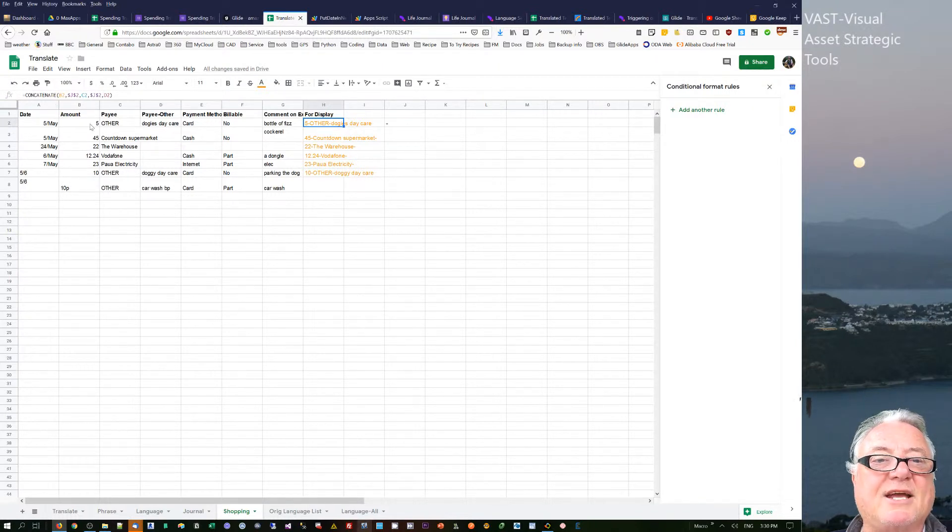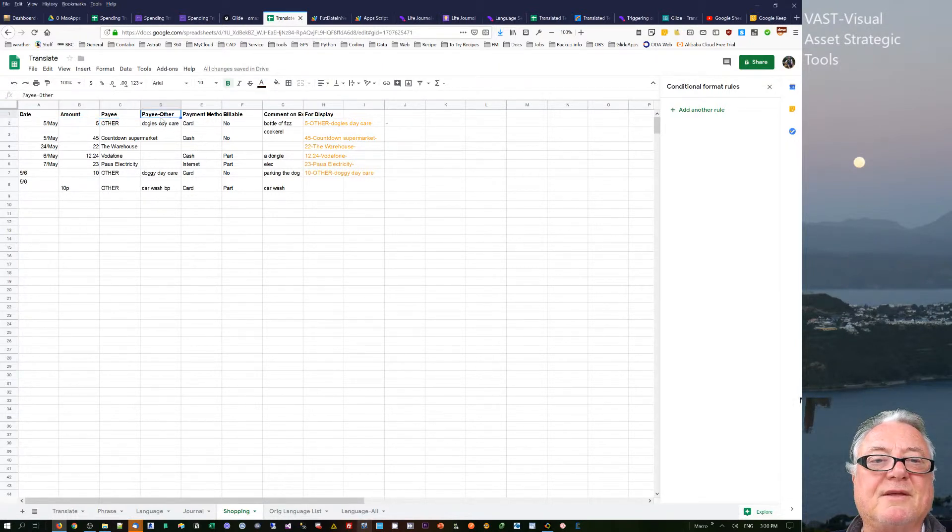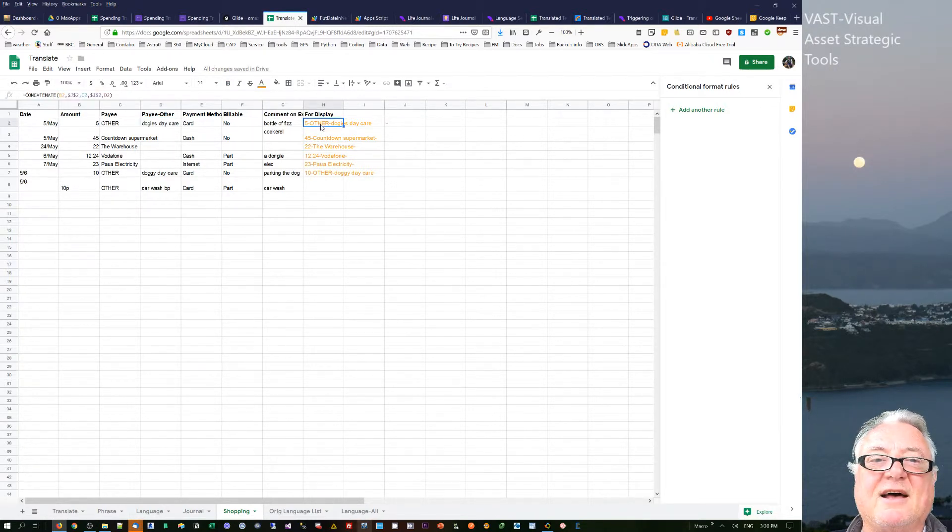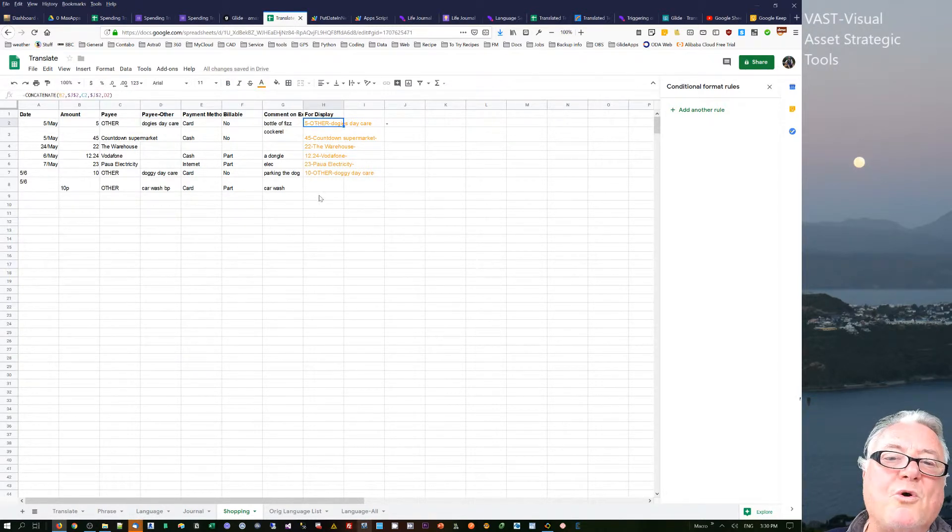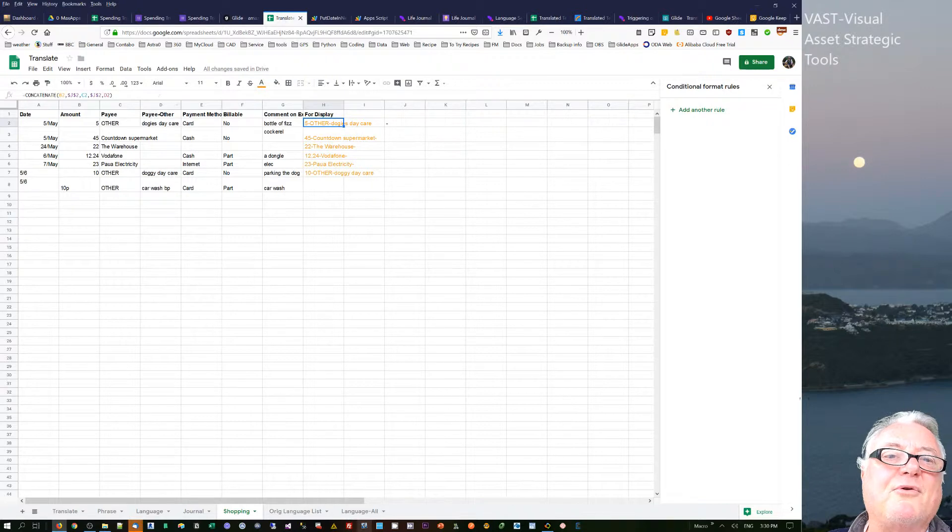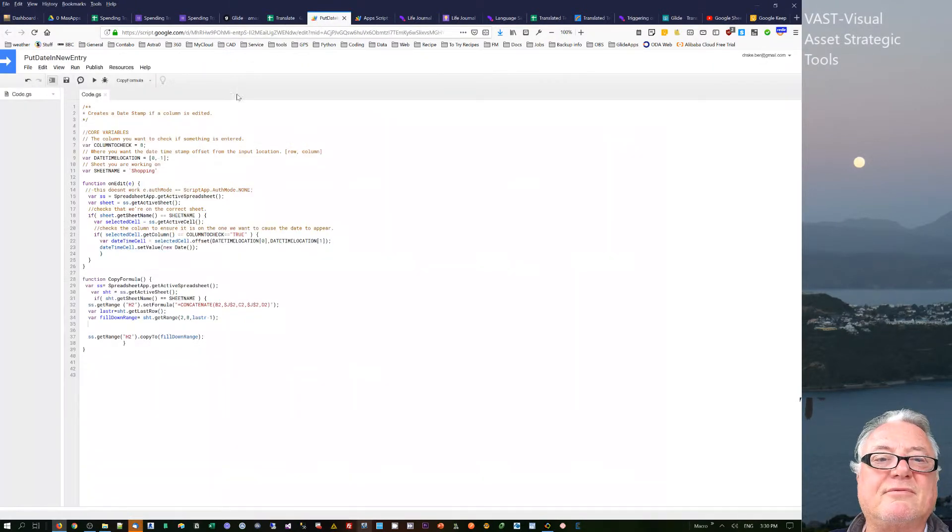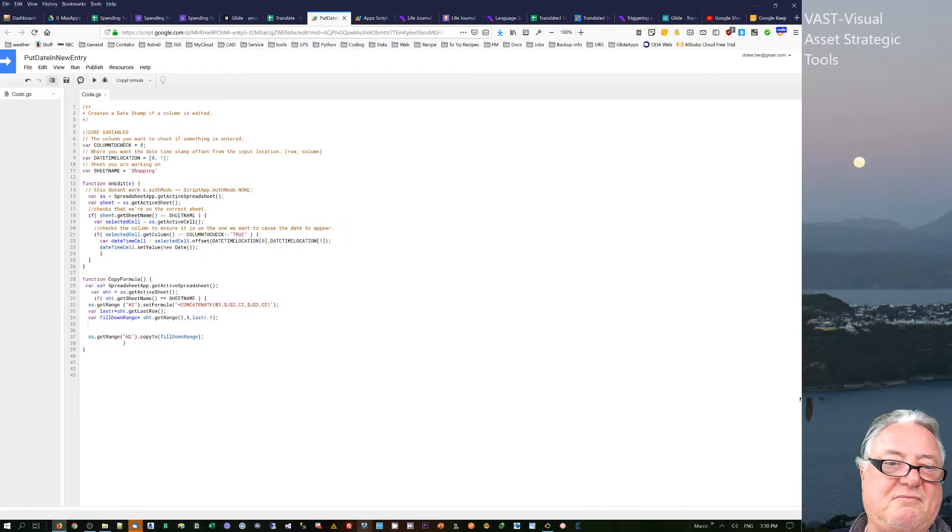The way that I've done that is that I've got a formula there which is just concatenate all of these things together. So that's all it's doing is just doing a little concatenation and putting it into that last cell.